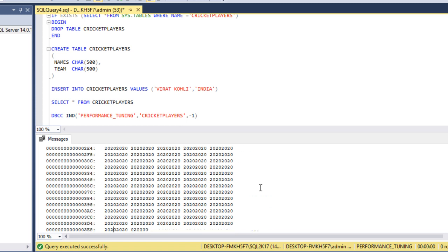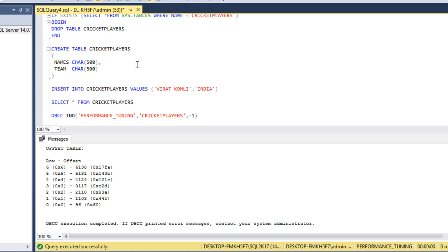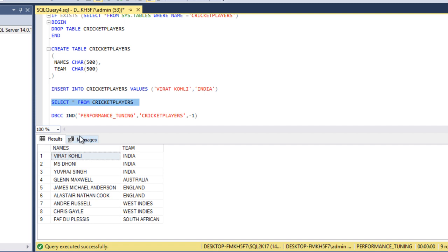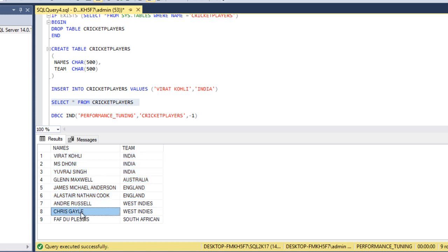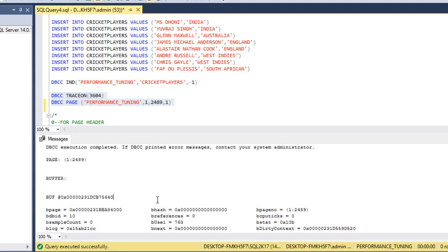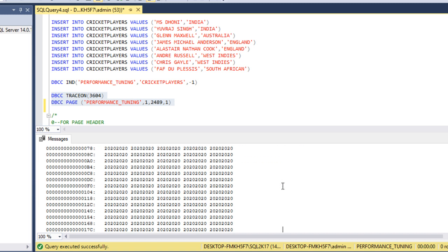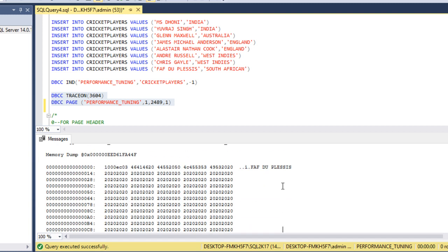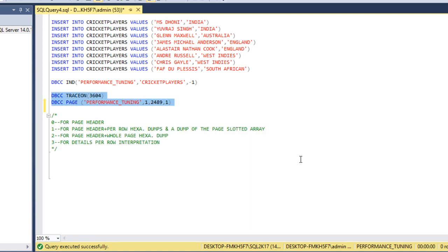We also see Anderson, England, Alastair Cook, England, and Andre Russell, West Indies. So these seven records are available in the first page. The second page should have Chris Gayle and Fab Duplessis. Let me go to the DBCC PAGE command, change the page number to 2489, and execute. In the data section we can see Chris Gayle, and next is Fab Duplessis. So these two records have moved to the second page, confirming that a page split has occurred and data from page one moved to page two.